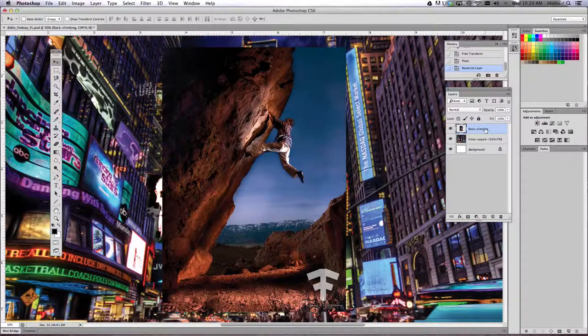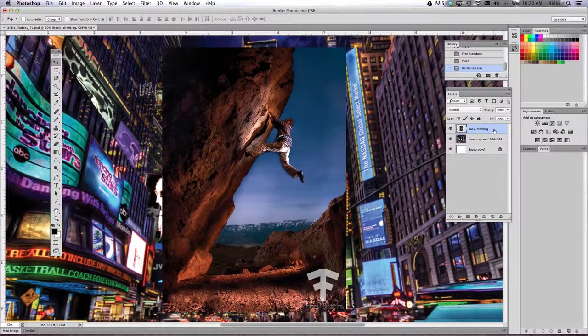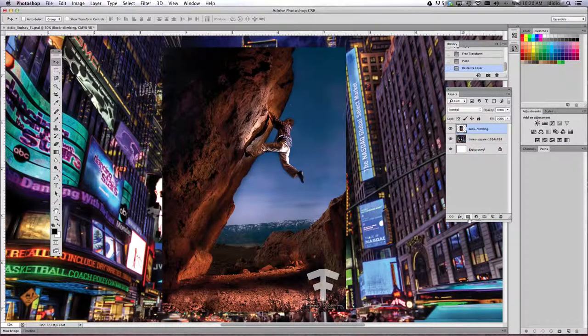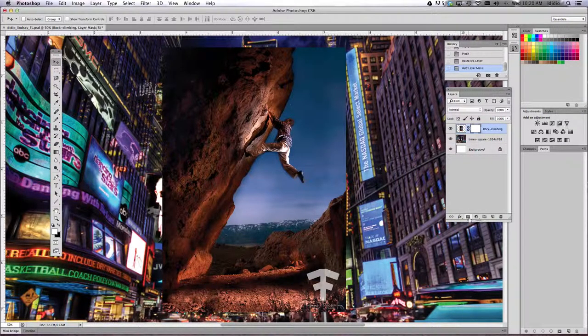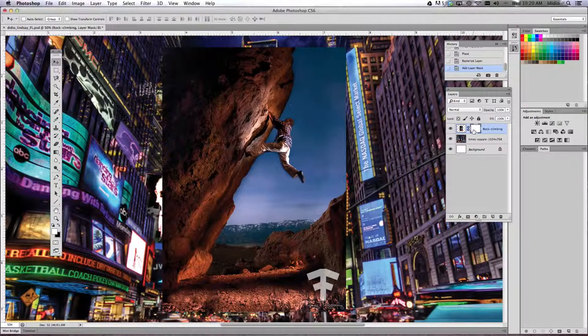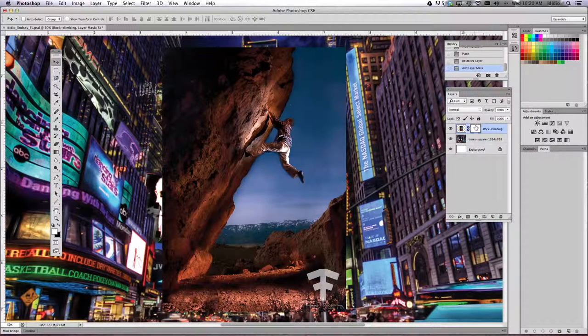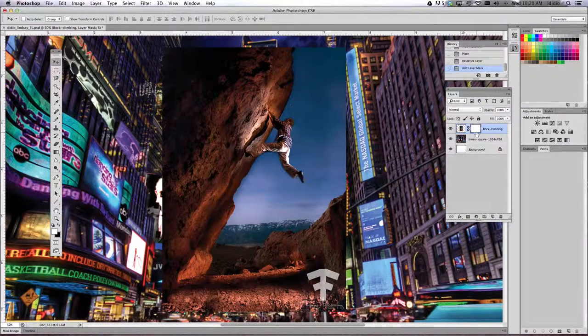I'm working on the rock climbing layer, so it's selected. Come down, single-click your layer mask button, and you'll see that there's this white rectangle that shows up to the right of your image.